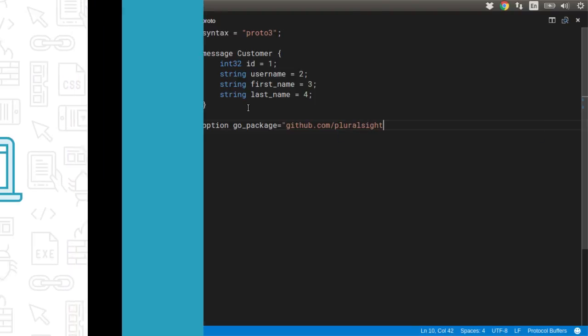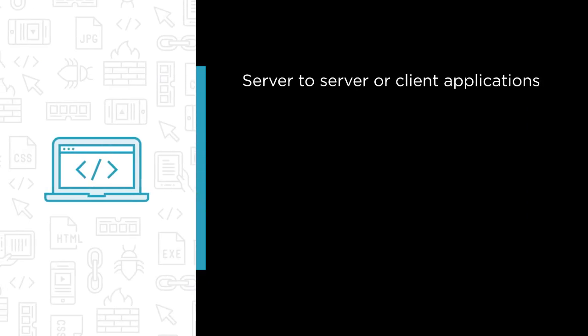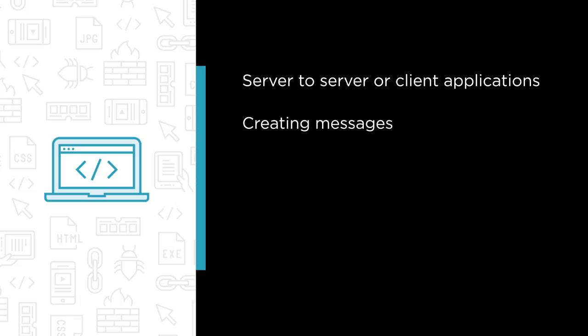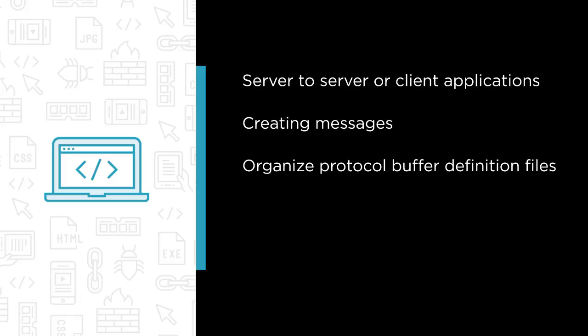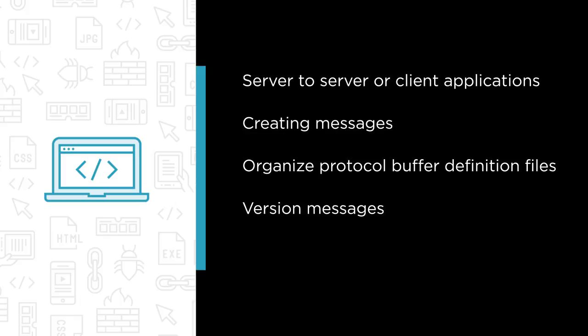Some of the major topics that we'll cover include how to use protocol buffers in server-to-server or server-to-client applications, creating messages with protocol buffers, how to organize protocol buffer definition files to work together, how to safely version messages, and how to get started with protocol buffers in the many languages that are supported.